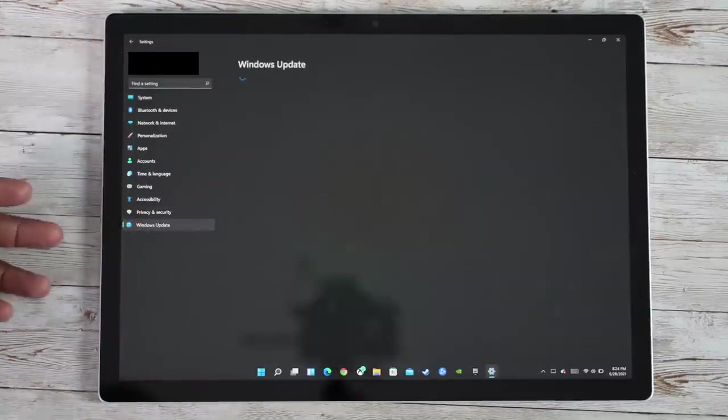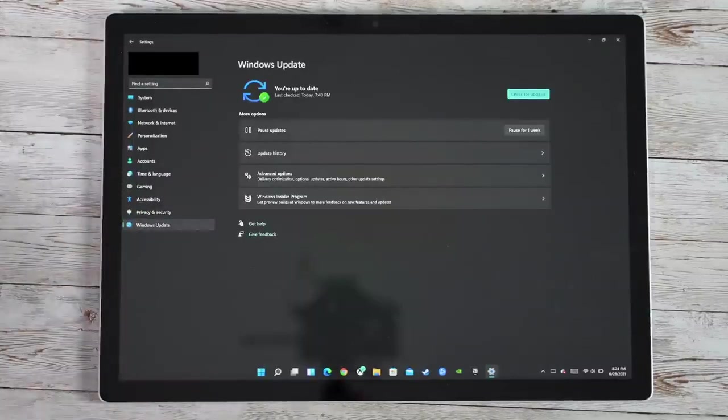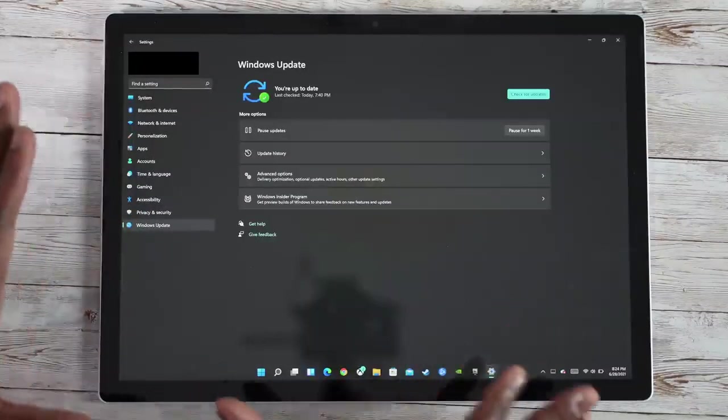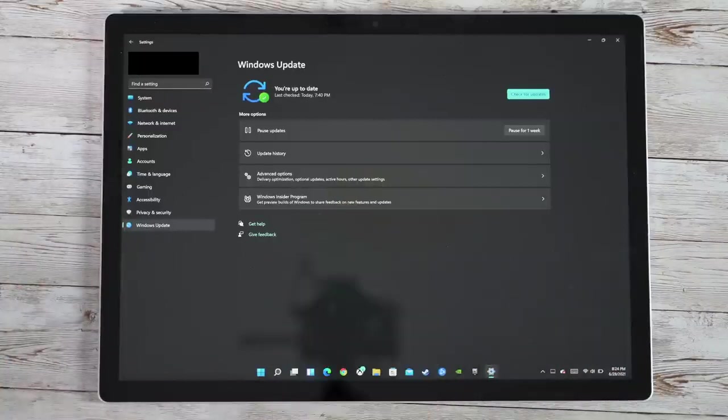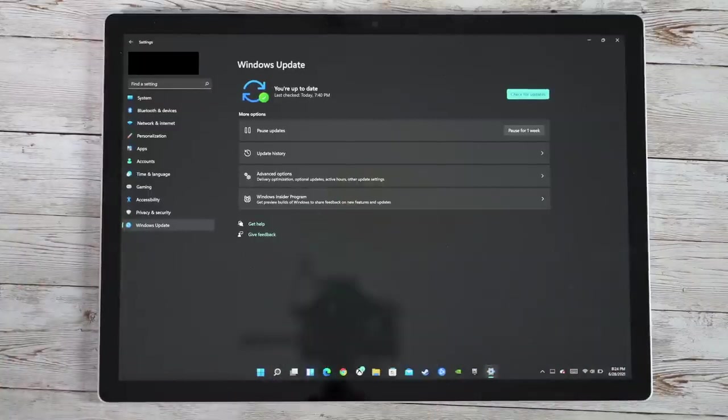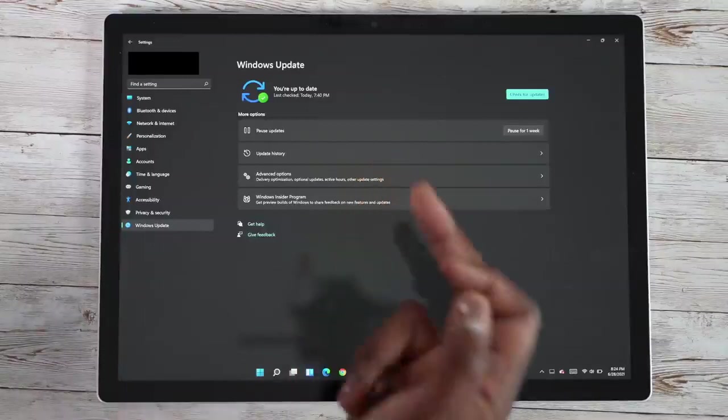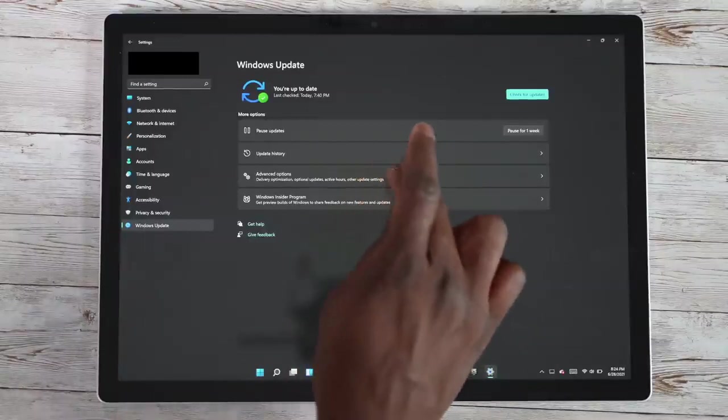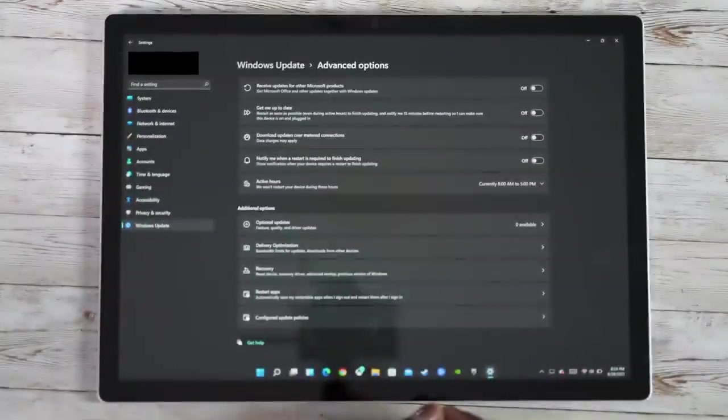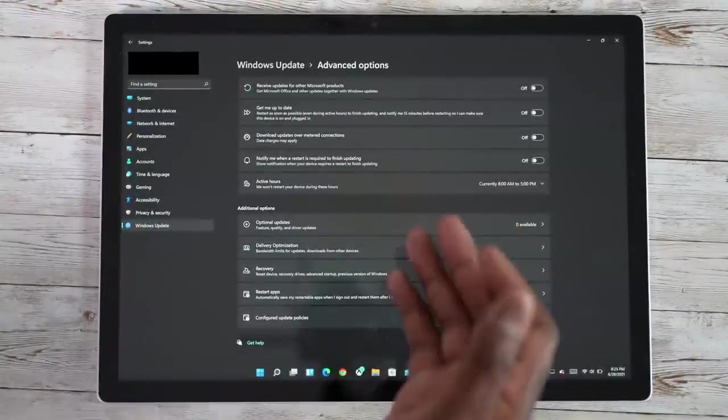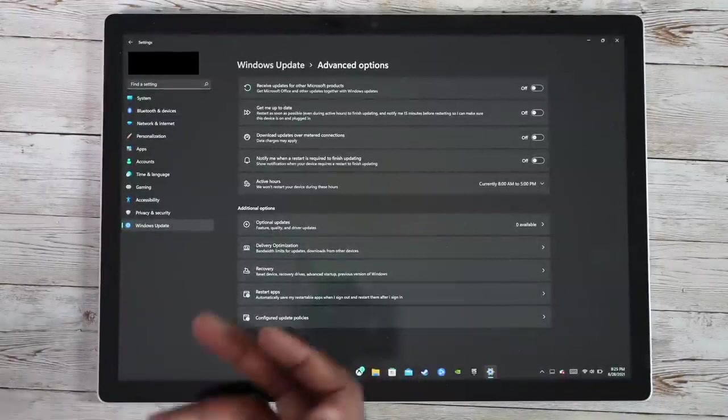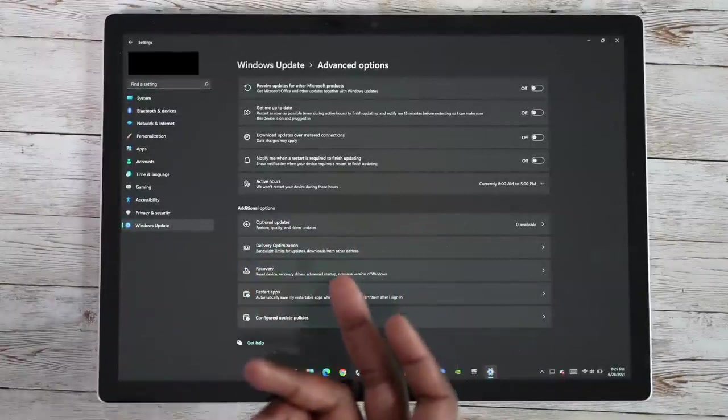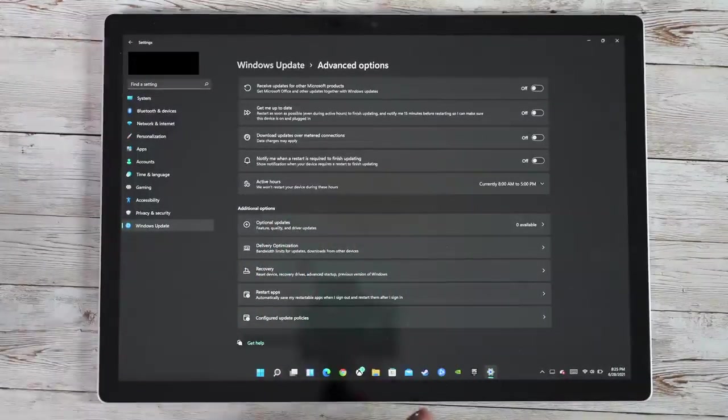Now, Windows updates here, you also have it just styled a little bit better. You have your pause and play. So you can pause updates now. You can also check your update history and the advanced options, which allow you to get into deeper details for your updates. Give me updates, download and media connections, those kind of things.